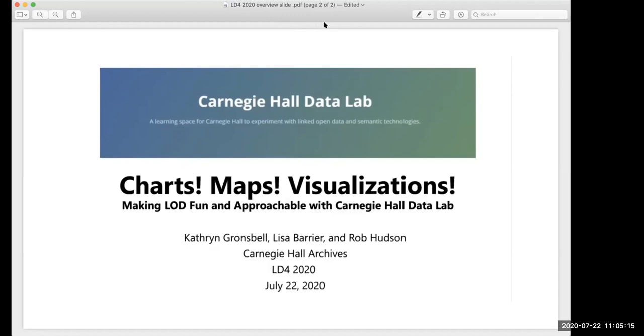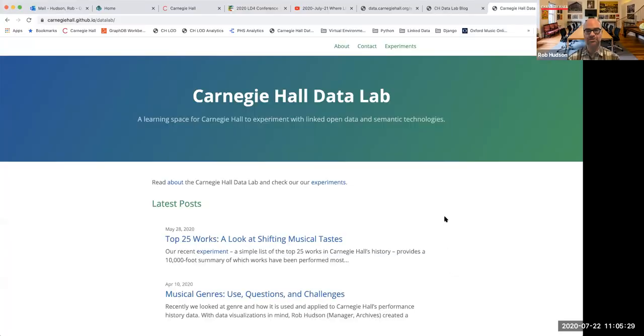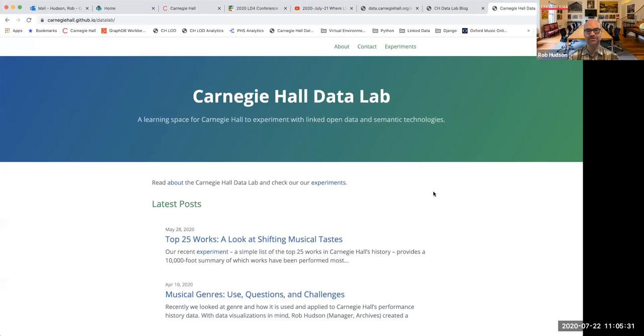Yeah, I think Rom, I'm going to stop sharing and let you do that. At least put it up at the very least, and then we can hopefully I'll spur some questions. Sure. All right. Well, I will go ahead and share my screen here and show you the data lab site.